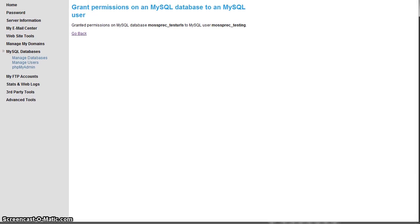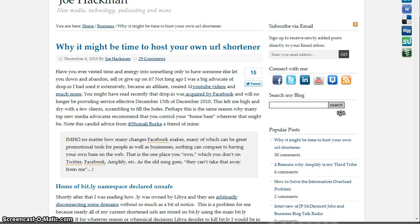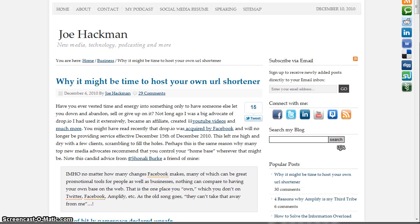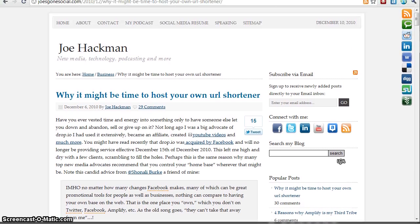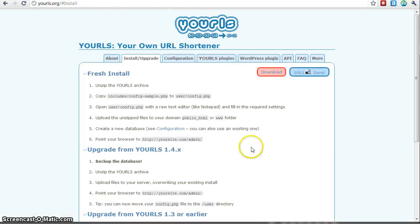So now that we've given them permissions to that database, the next step is going to be to go and edit that config file that they were talking about.